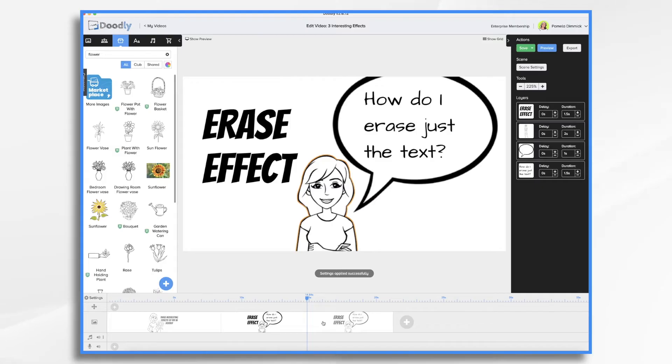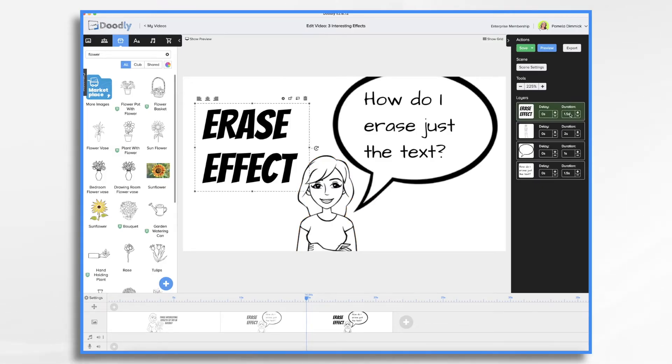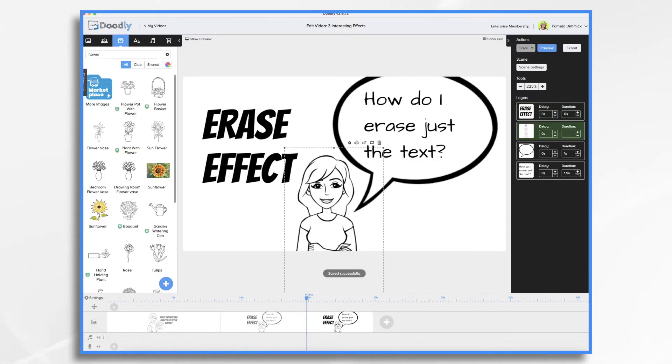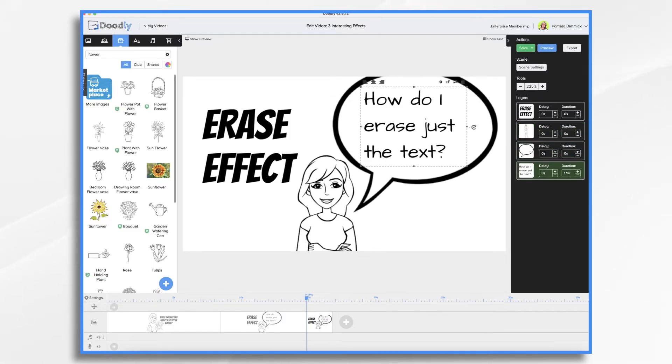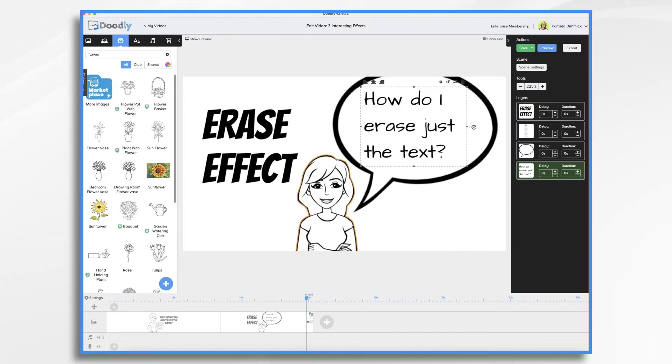Now we go back to our second scene here. And we want to make sure the duration is set to zero and that there are no delays set. So I'm just turning this all to zero because we don't want the hand to redraw everything, right?